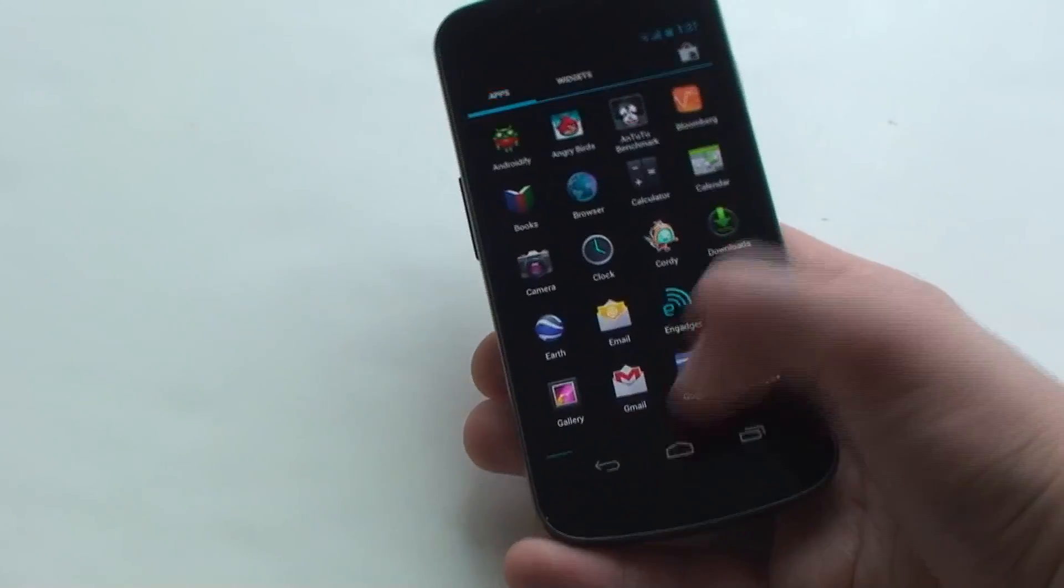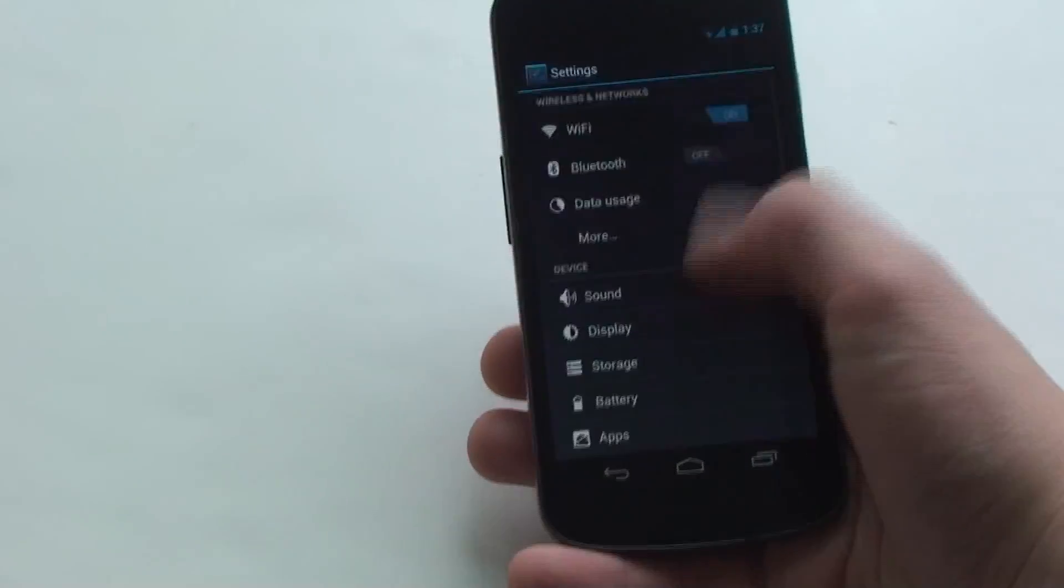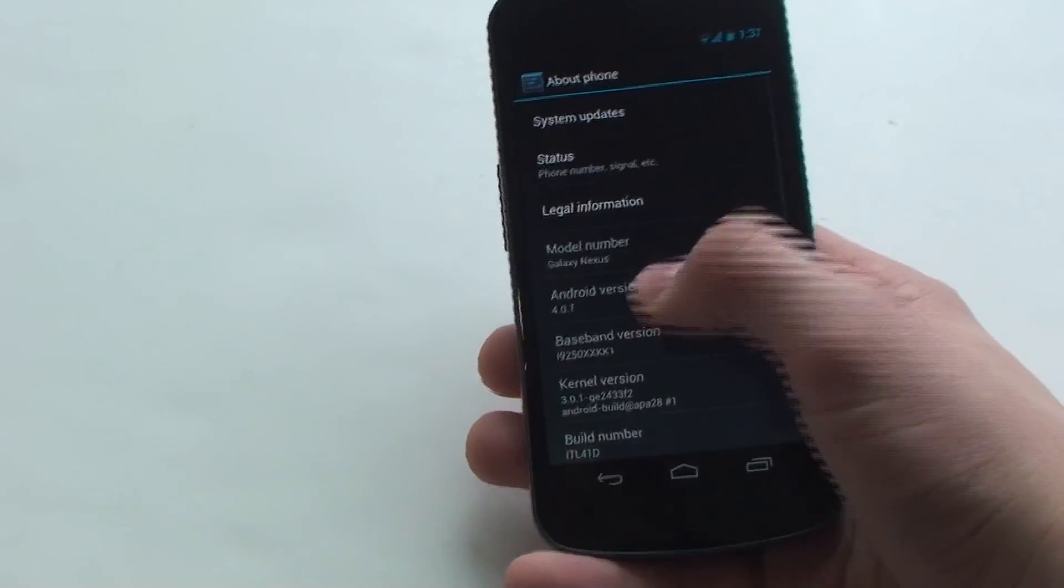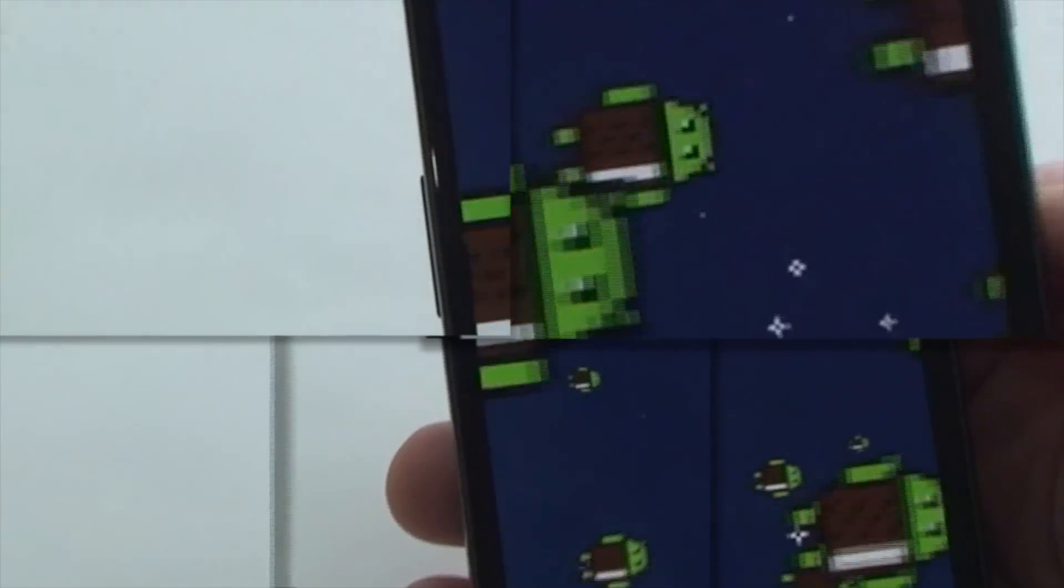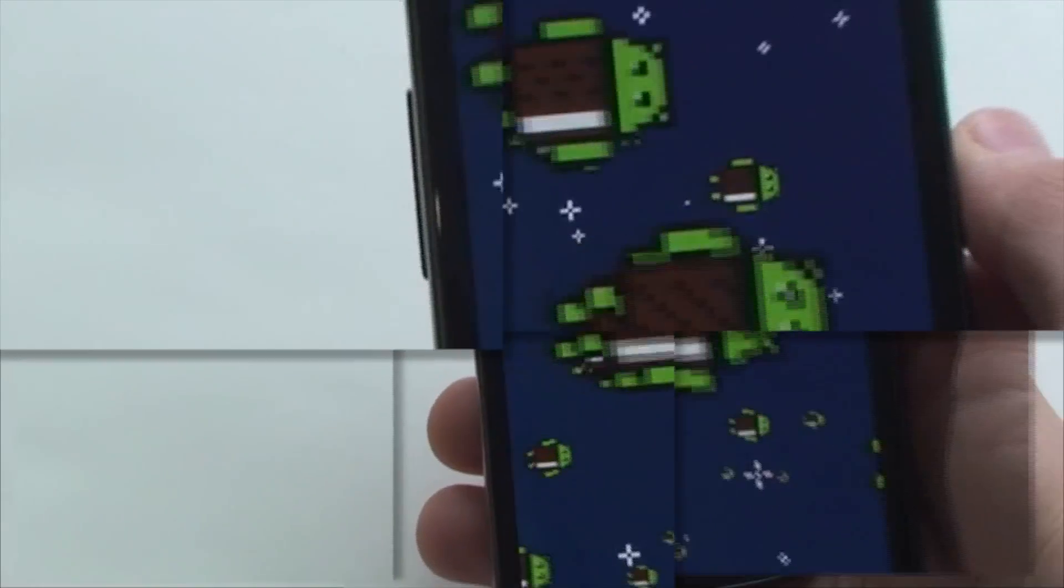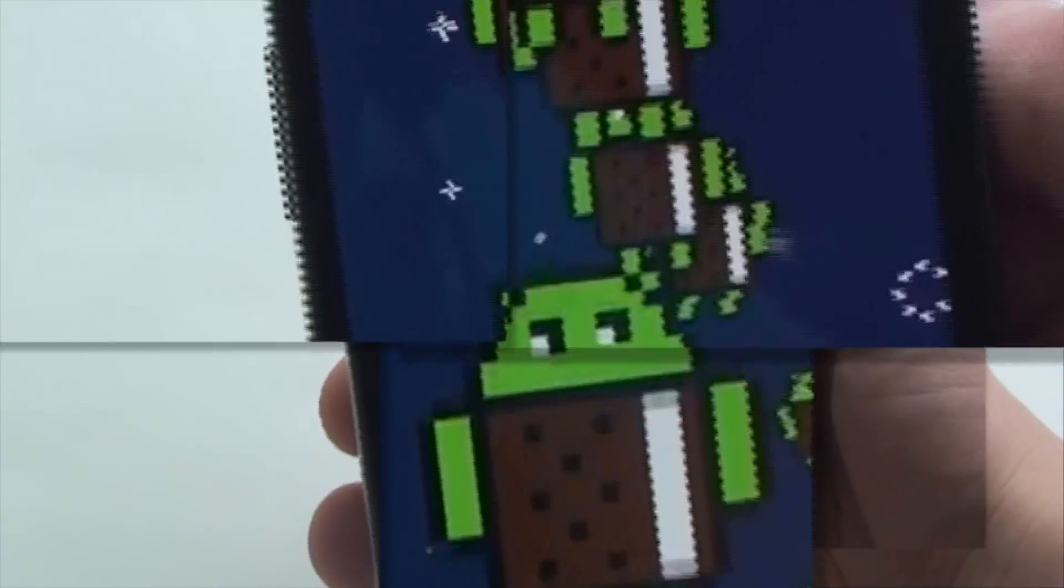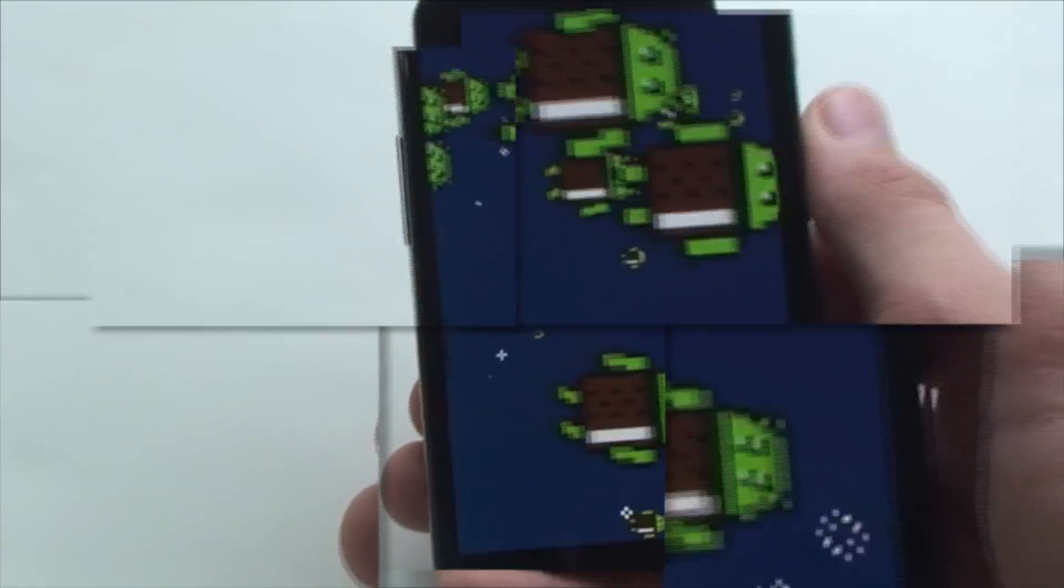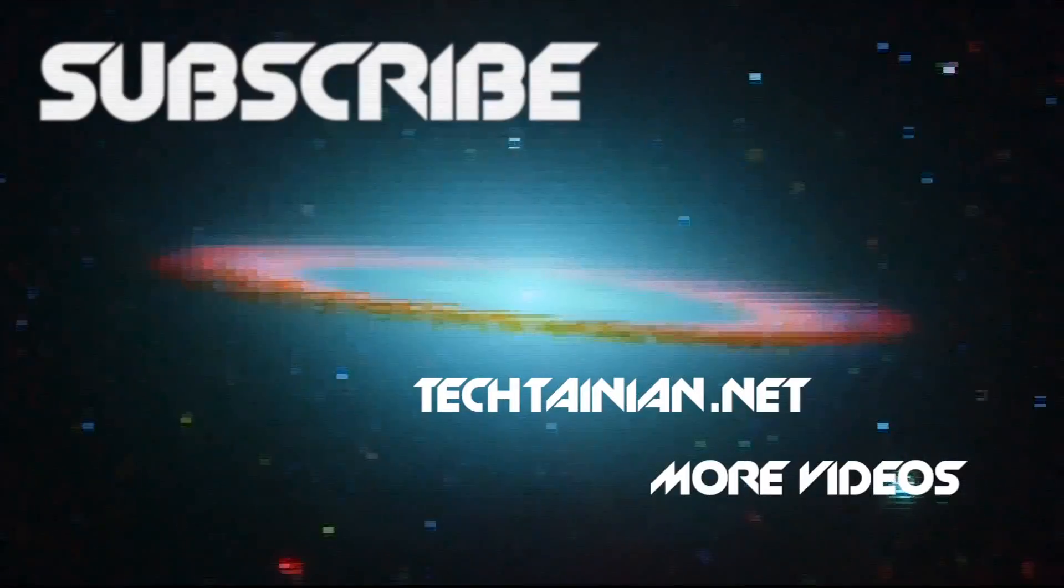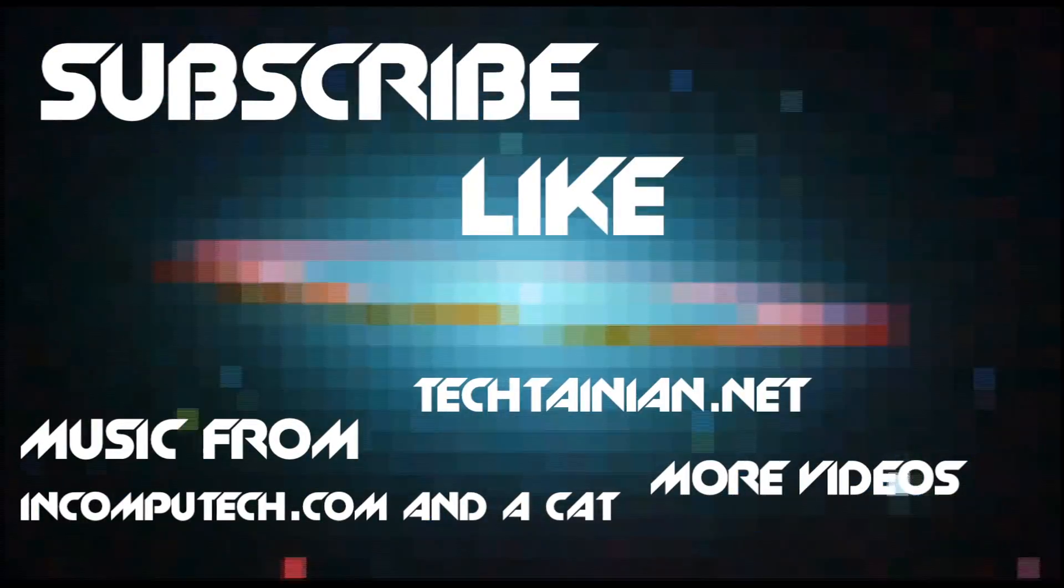And I will leave this video with a little bit of a tidbit. A little Easter egg. Anyway, that has been Cam from Titanium doing a benchmark test of the Samsung Galaxy Nexus. Adios amigos, hope you enjoyed the video.